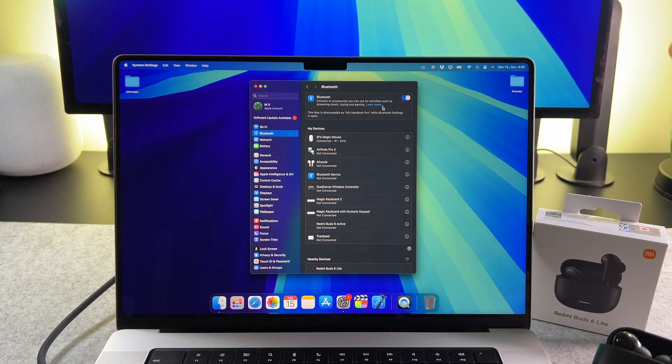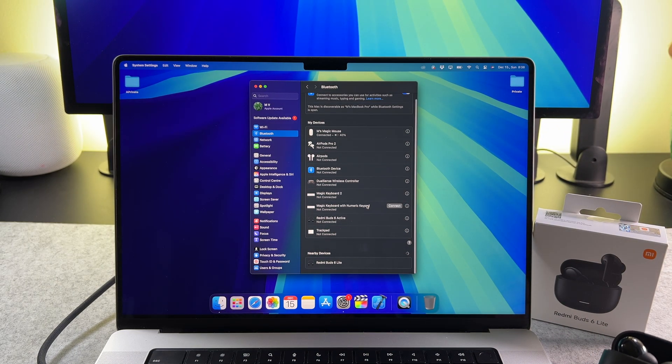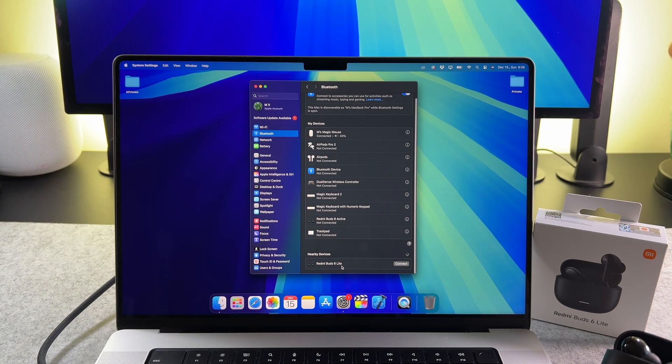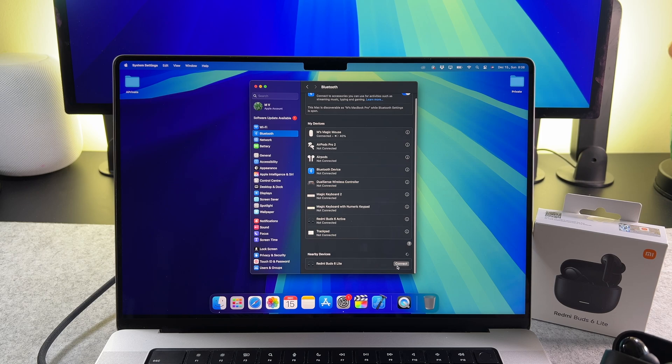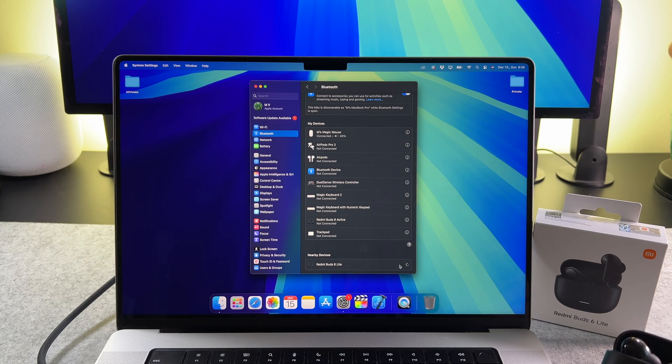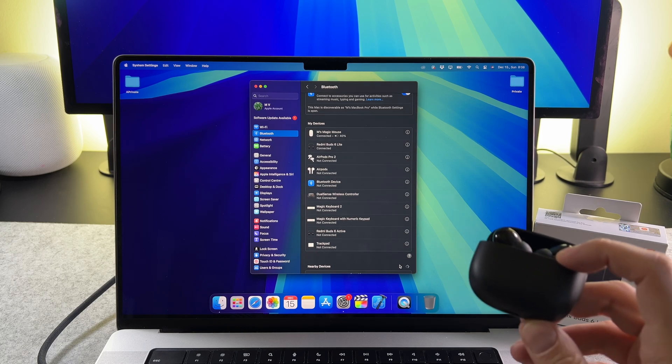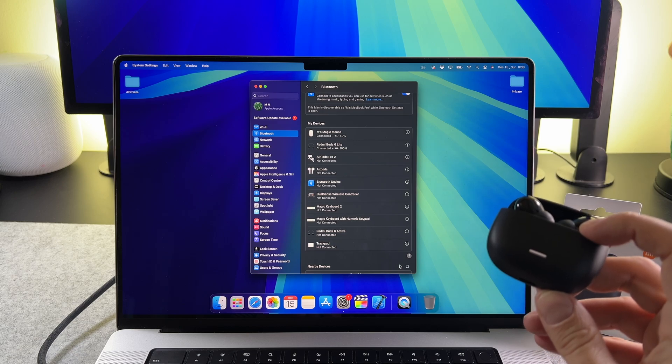You can see the Redmi Buds 6 under the nearby devices list. Just tap on the connect button and it's done.